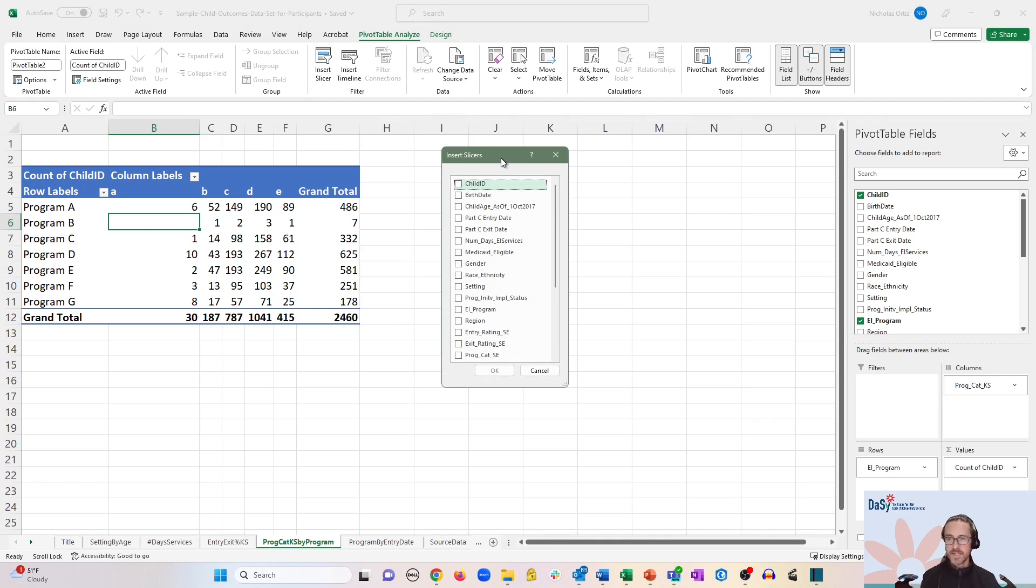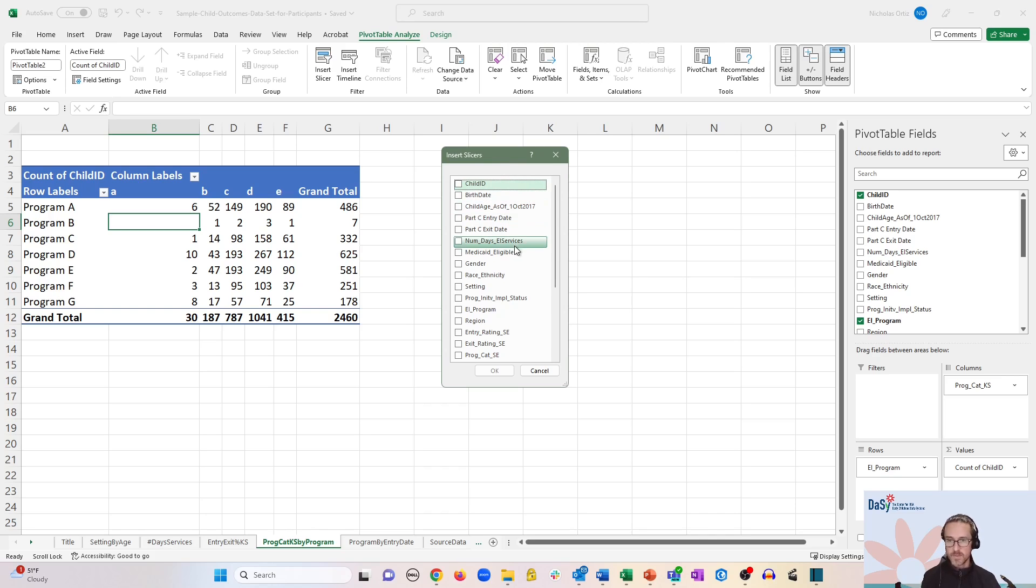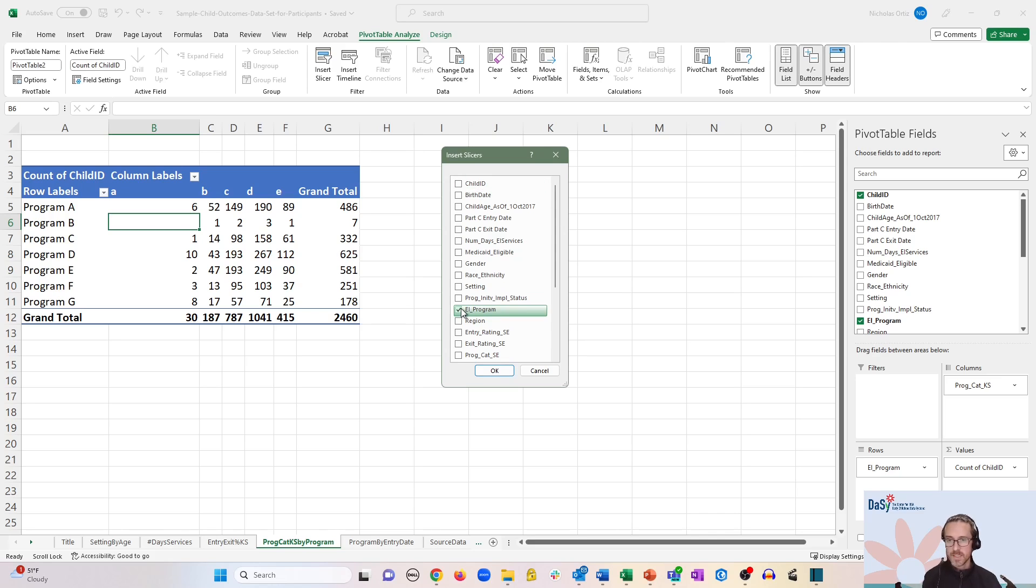And let's say that we once again want to filter based on programs. So all we need to do is find our EI program field that corresponds to the program names and check that box and then click OK.